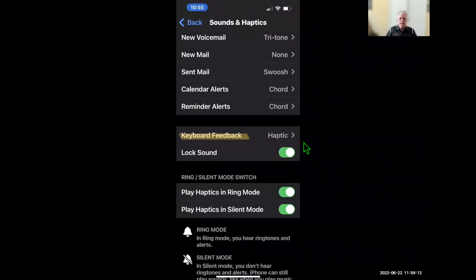A lot of people have wanted this: you can now set up keyboard feedback on the phone in two types — sound or haptic. I turned on the haptic. Unfortunately you can't change the degree of haptic like you can on the watch — there are no adjustments, it's one size fits all and it's not very strong. But when you're typing you get haptic feedback, or you can do sound.